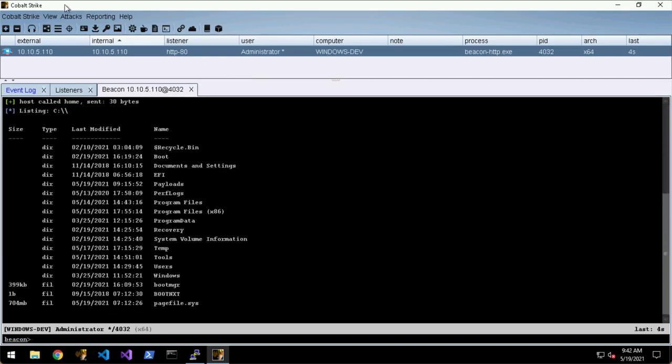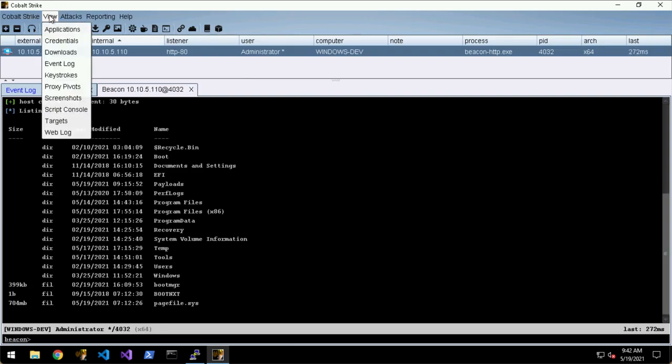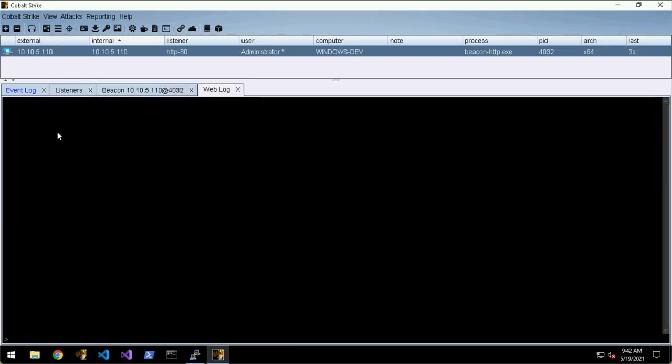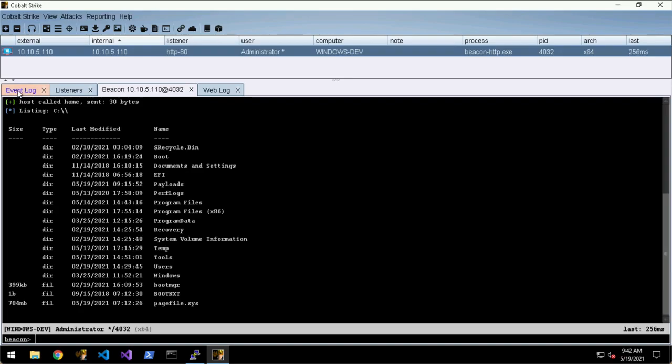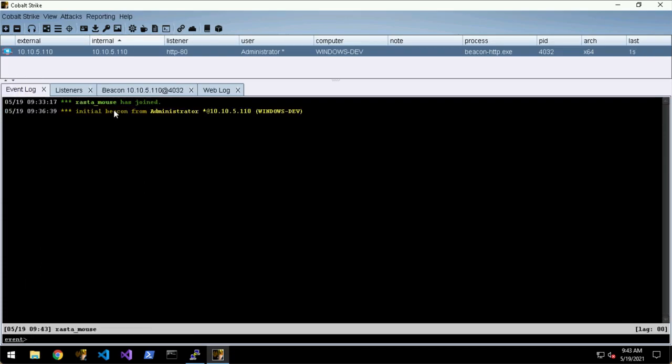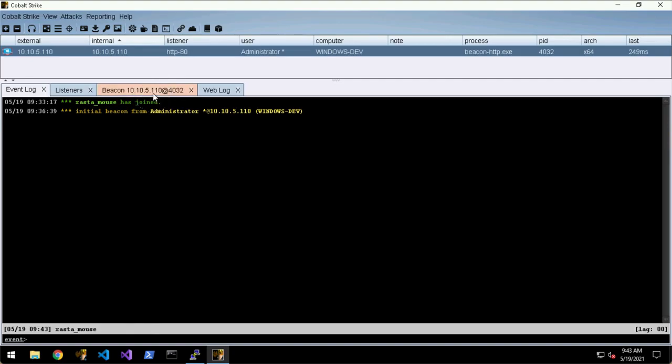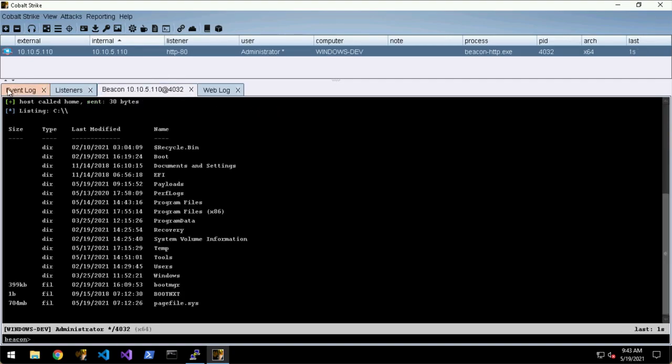Another useful feature is the Send to Bottom. We can say if we're working on our beacons here and we have a web log that we want to keep an eye on, you can see that this event log is highlighted in blue which means that it has events in there that we haven't read yet. If we click into it, the initial beacon was the event that we hadn't read, and if we go back it's no longer blue.